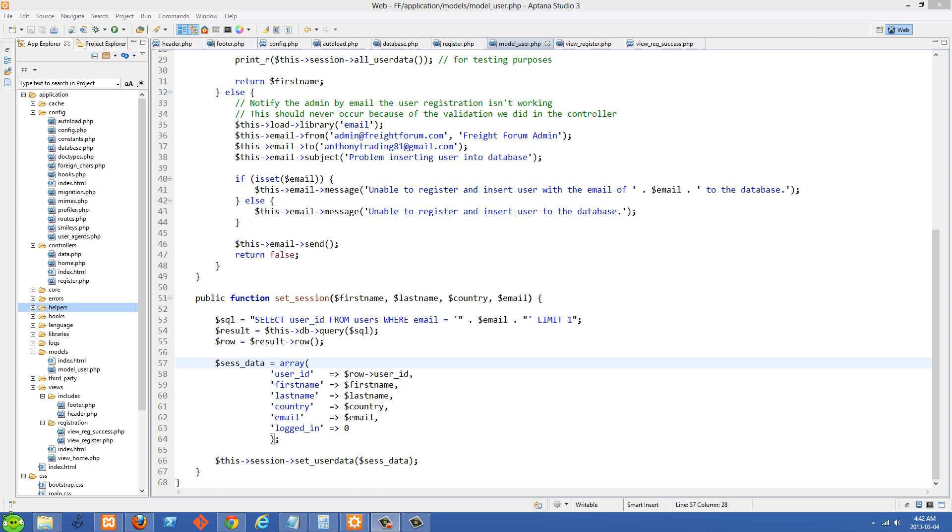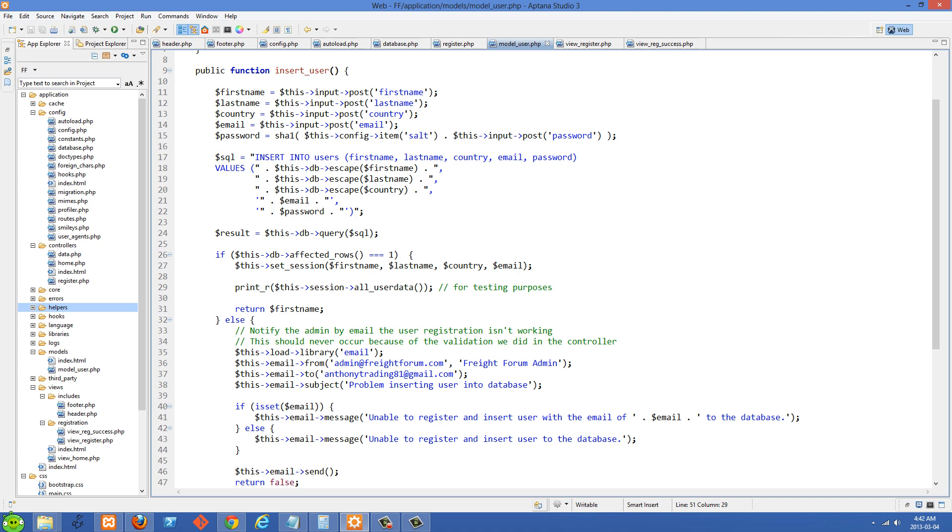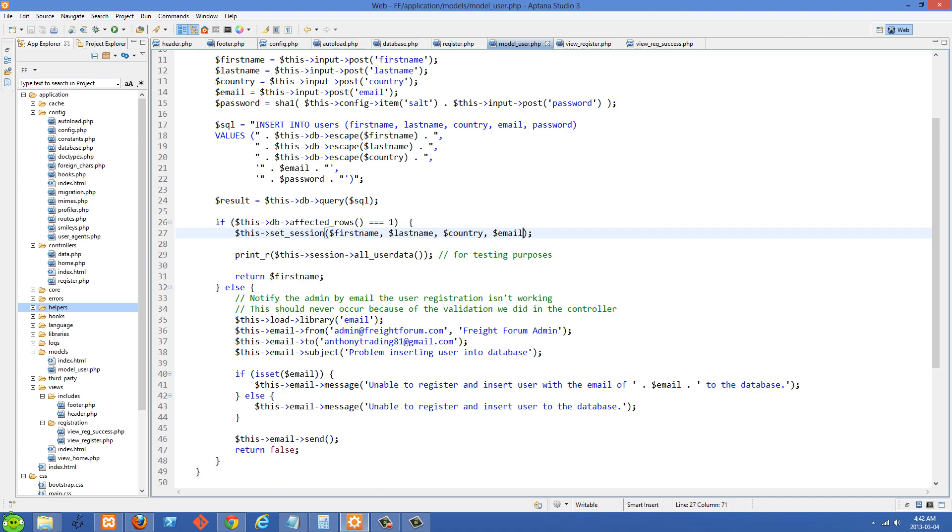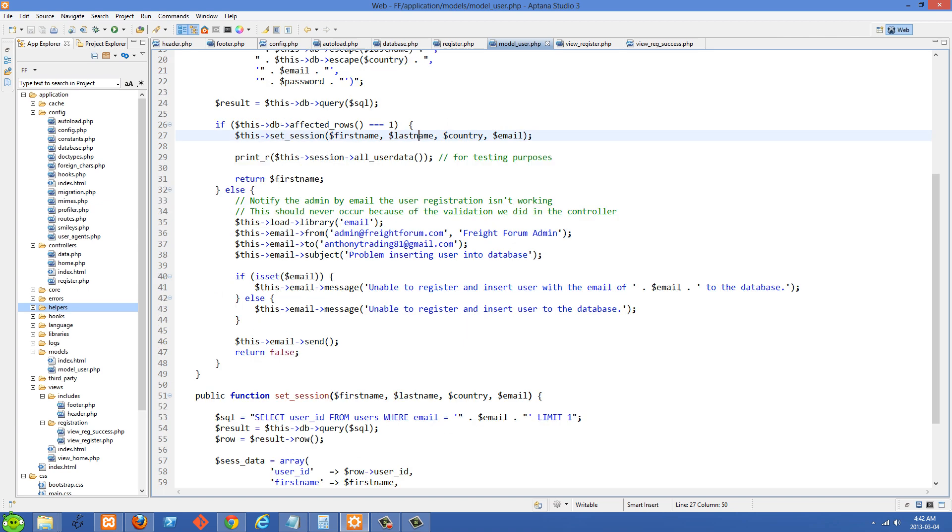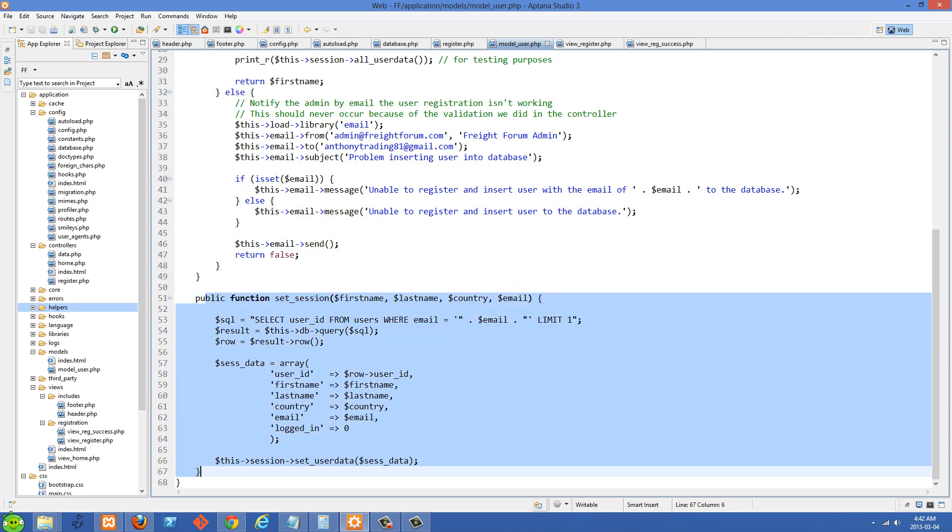The next thing we're going to do in our register system is set a session for the user. You'll see inside my model here I have this set session and we're passing it some information. And I've abstracted this session stuff to its own function down here. You'll see I have a function called set session and we're doing the stuff right there.